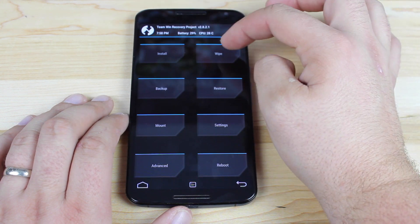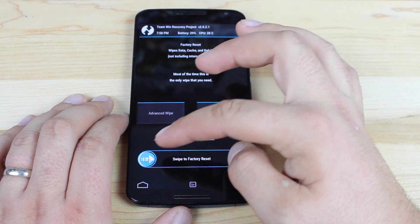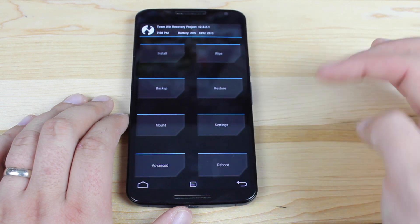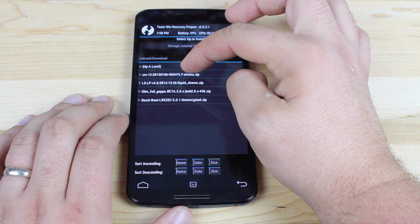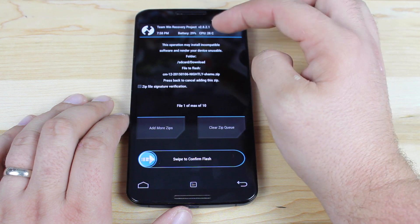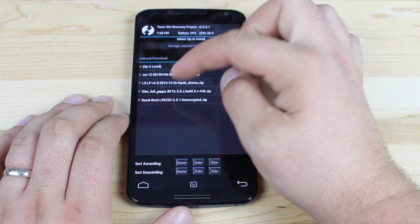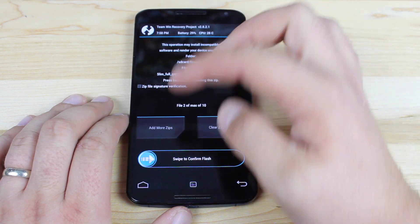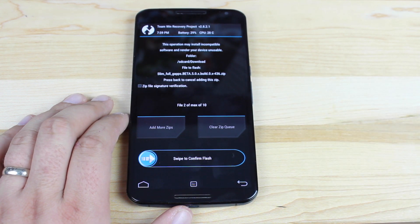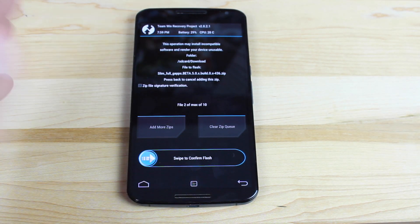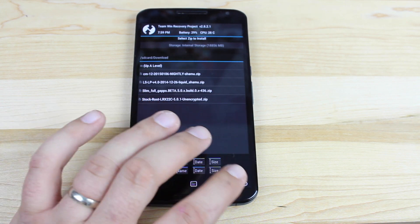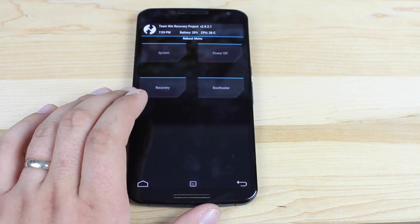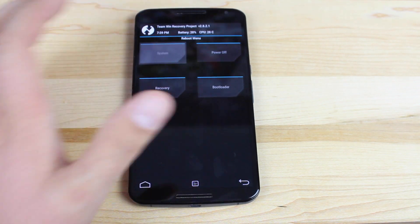What you want to do first is go to the wipe button and then just swipe to factory reset. Then you'll go to install. You're going to choose the CyanogenMod 12 nightly and then add another zip and grab the G apps. Swipe to flash that. Give it about two to three minutes and it will have both of those files flashed. Then you'll just go back and hit reboot and reboot the system.